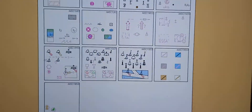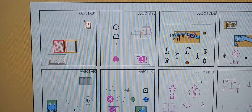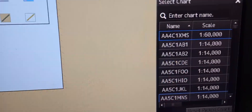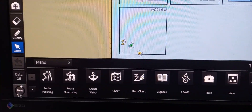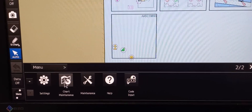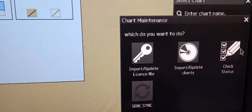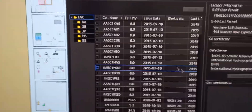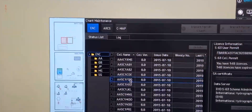It will show you the chart that is installed on this ECDIS. Another way to check the chart name is to go again to menu, then arrow down, then chart maintenance, then check the status of the charts. All of the chart statuses, including all other charts, are here on the chart maintenance.